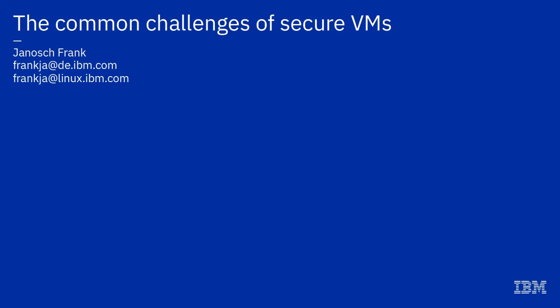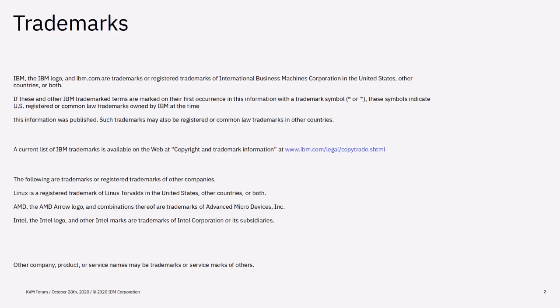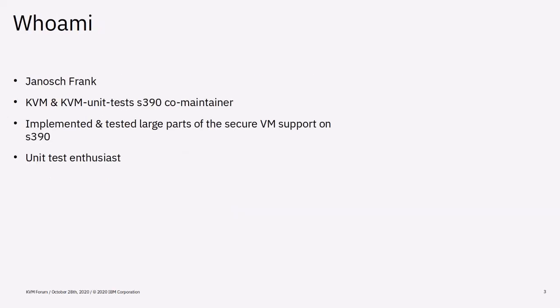Welcome to the common challenges of Secure VMs. My name is Janusz Frank. I'm the KVM and KVM unit test S390 co-maintainer. I've implemented and tested large parts of the Secure VM support on 390.